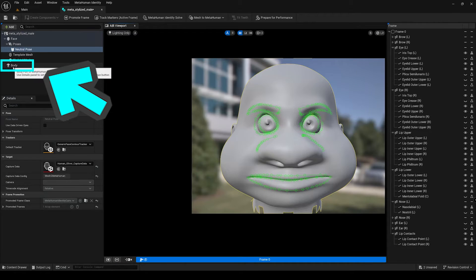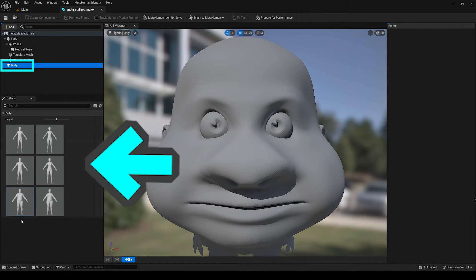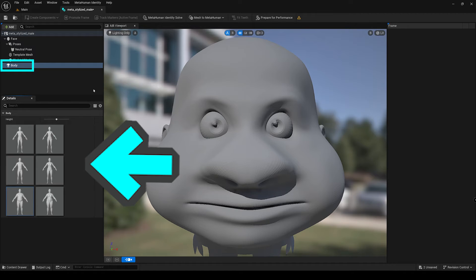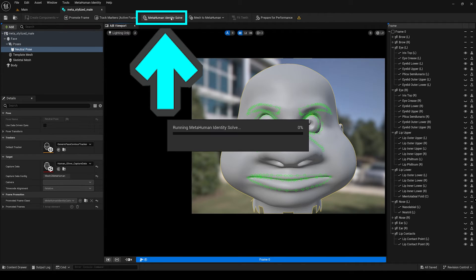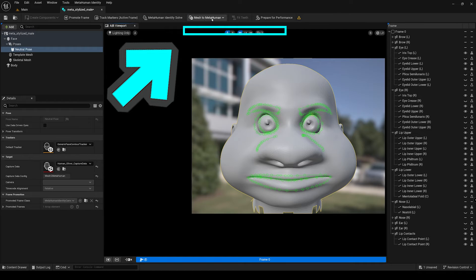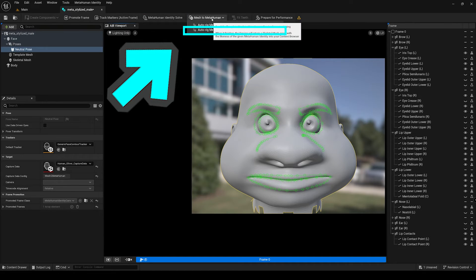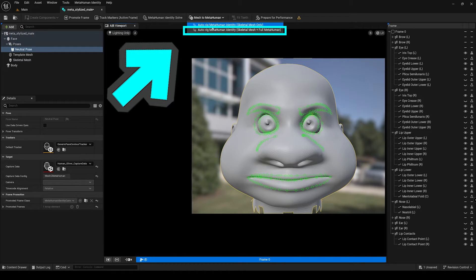Next, it's time to select the body. Click the Body menu on the left and choose a body style of your choice. After you're done, click the MetaHuman Identity Solve button up top. Then after Unreal Engine is finished thinking, click the Mesh to MetaHuman dropdown and select Auto-Rig with Skeletal Mesh and Full MetaHuman.